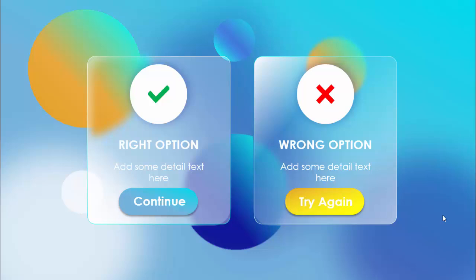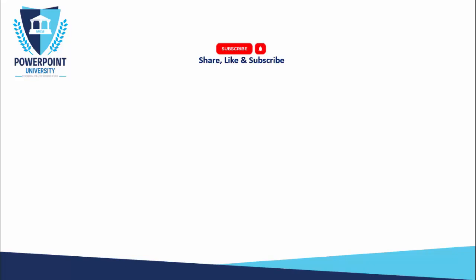In today's tutorial I'm going to show you how to create this neomorphic UI design slide in PowerPoint. I have created this background completely in PowerPoint with some bubbles, and the bubbles behind these boxes look like a blur effect. You can give two options here: the right option to continue, and the wrong option to try again. This is a completely editable slide — you can just change the text as per your need.